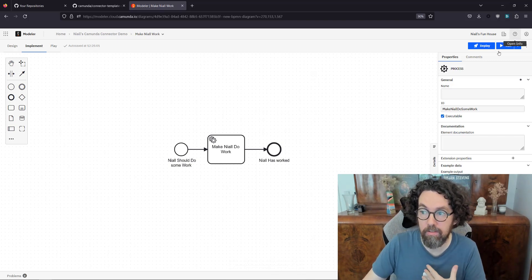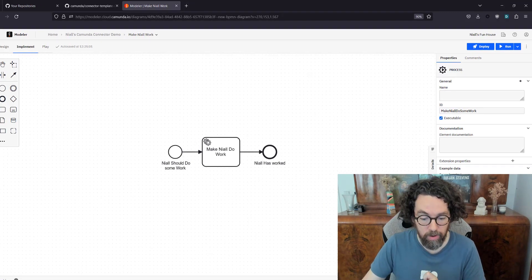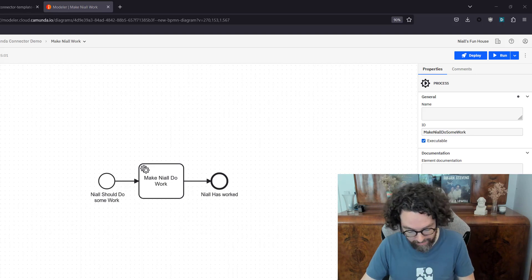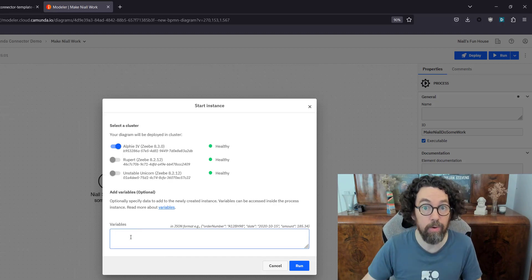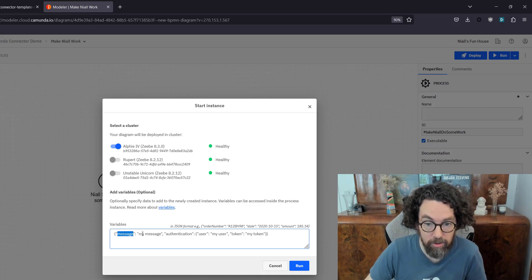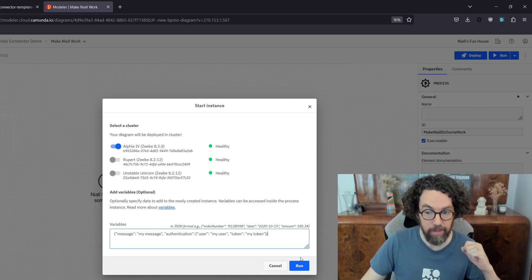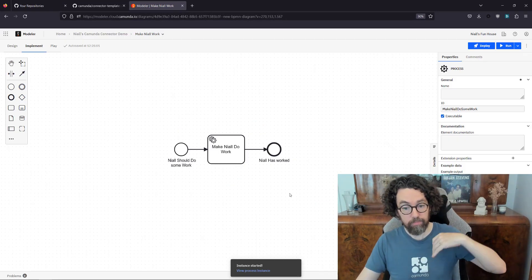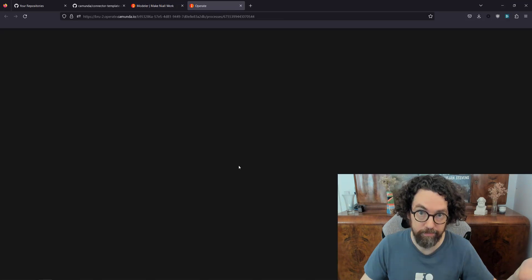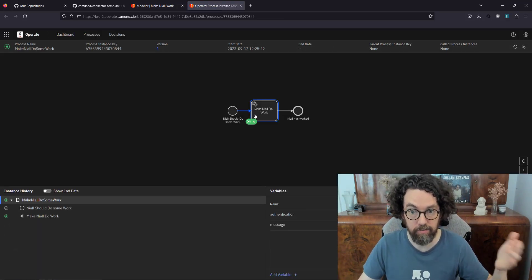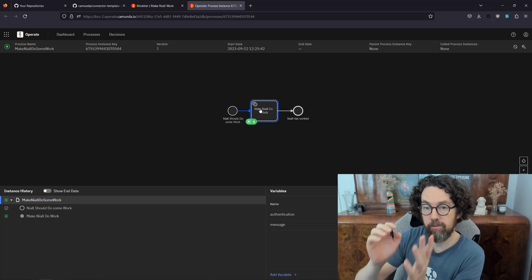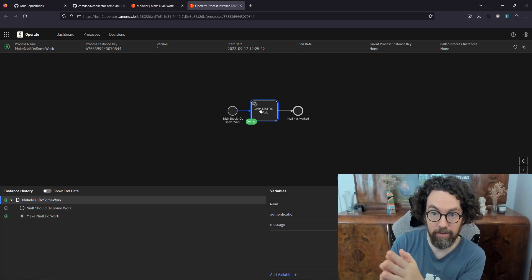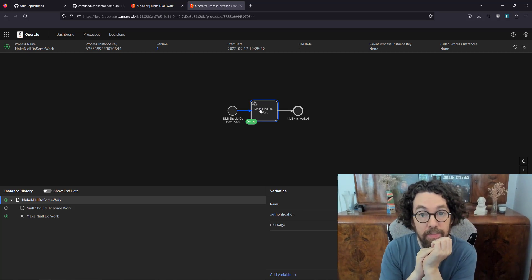Before setting up the connector I can start an instance of this in preparation. The variables required are: message, and a more complex object called authentication — this can be found in the README of the template. It has a variable called message set to 'my message', and authentication with two primitive types inside: user and token. Clicking start will launch an instance in Operate. Once Operate loads we can see the process is waiting because we haven't started the worker yet.